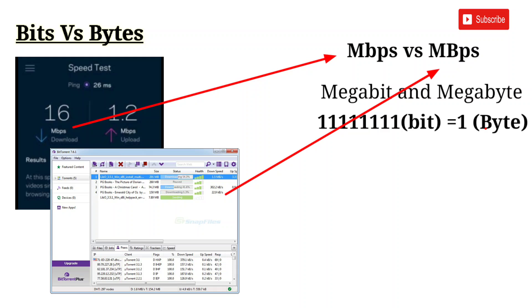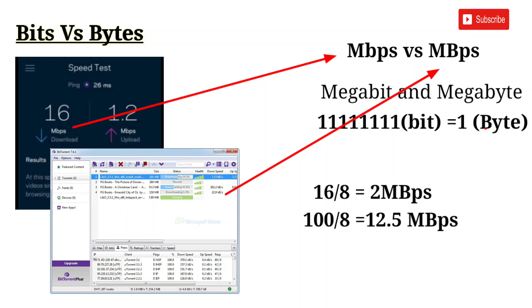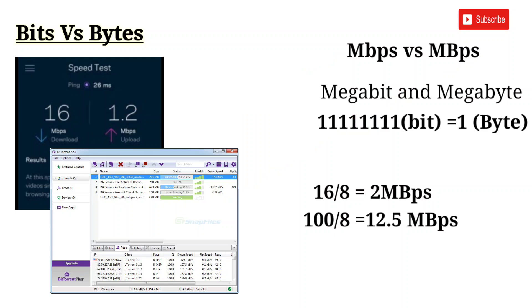We have 16 Mbps, and that is divided by 8. So we get 2 MB/s — that means our download speed is 2 megabytes per second.